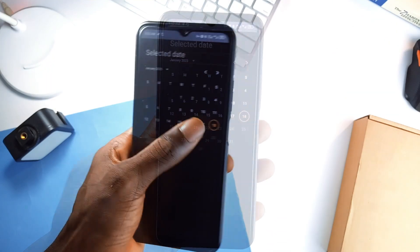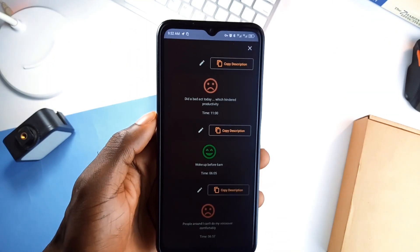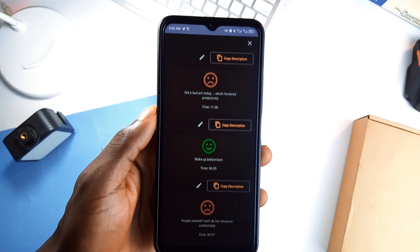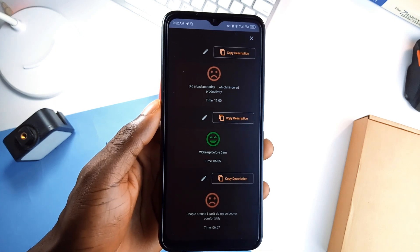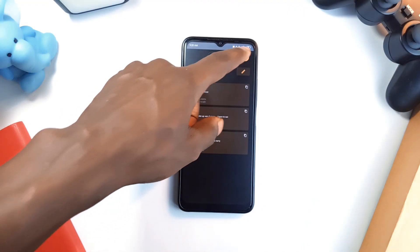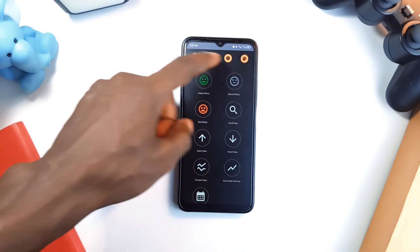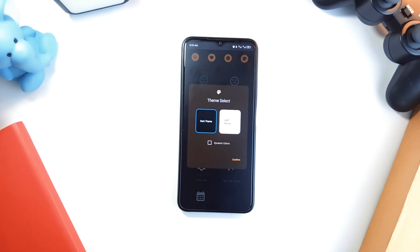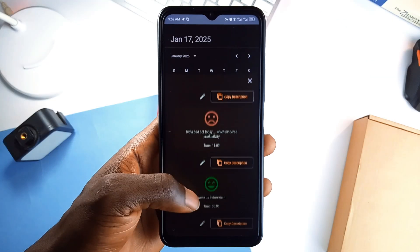It has calendar support so you can visit a particular day and see overall moods. You can switch between light and dark themes. It also supports dynamic color theming. A great application for keeping tabs on your mental state.